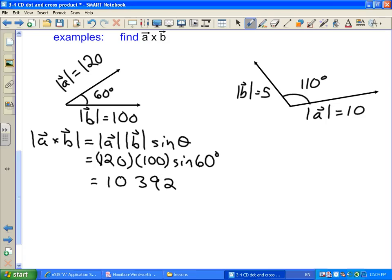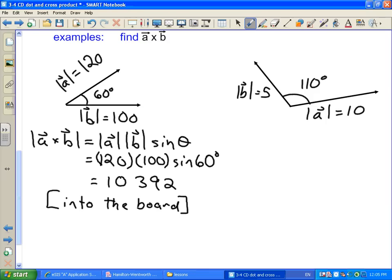What about the direction? We apply the right-hand rule: our fingers point along A, then we curve them to point in the direction of B, and our thumb points in the direction that A cross B has to go. My thumb is pointing into the board, so the direction is into the board — or into the page. A symbol sometimes used for into the board looks like the tail of an arrow with fletching.